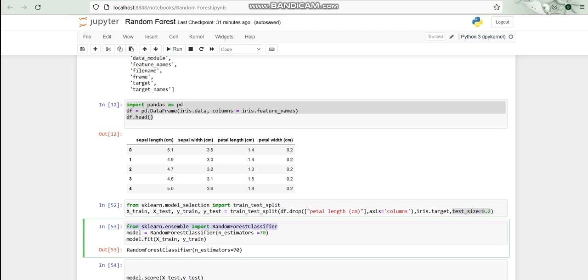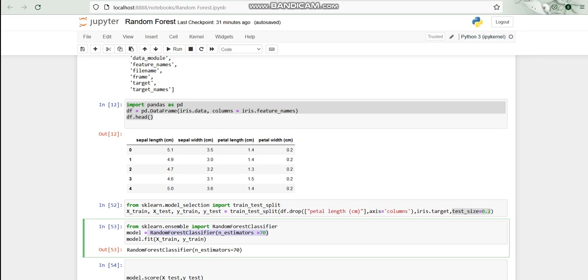After that, I called the Random Forest function with the n_estimators, that is the total number of trees for taking into consideration is 70, and I stored that into the model. After that I fitted the model with the help of x_train and y_train.